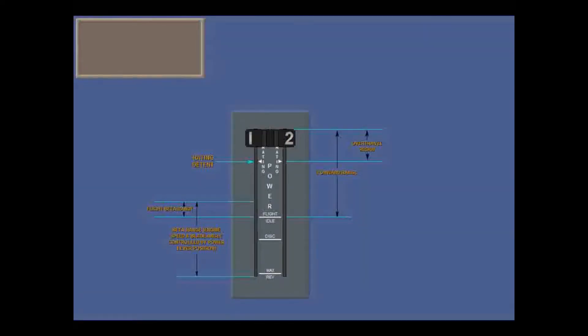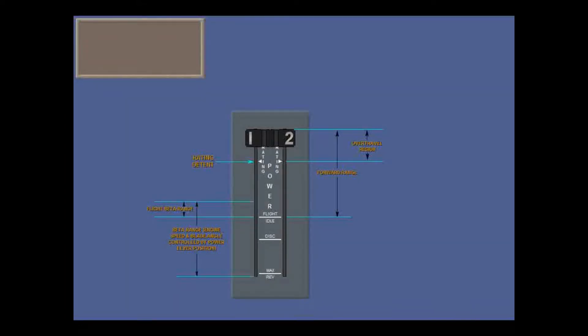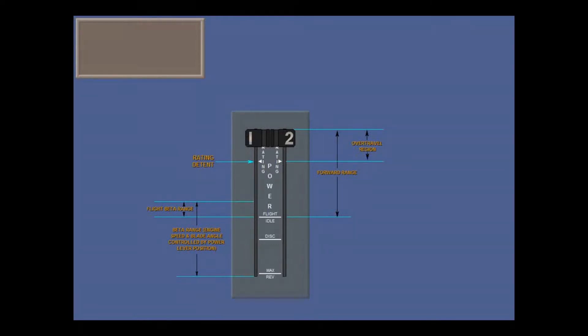Above the rating detent is the over travel region. In an emergency, it gives an increase in requested power of up to 125% of the max takeoff rating. In over travel, the prop is set to its maximum 1020 RPM.